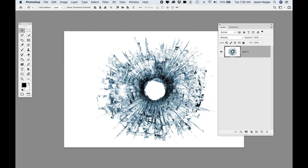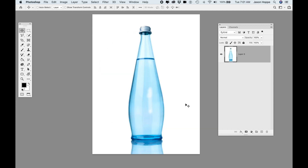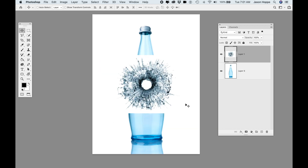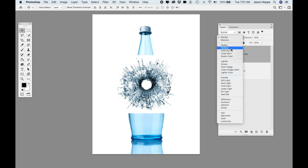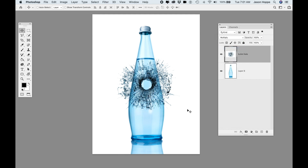I'm going to come over to my bullet hole, do Select All with Command-A, copy this, jump back to my original image, and paste that in. This is going to be the bullet hole with shattered glass. I'm going to set this to Multiply because it was shot on a white background, so it's going to make it nice and transparent going through.